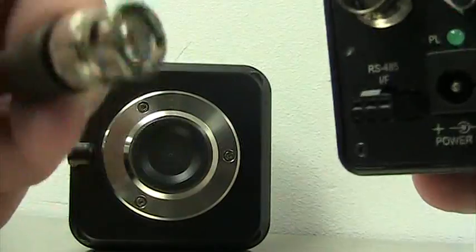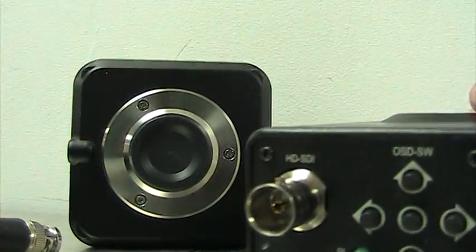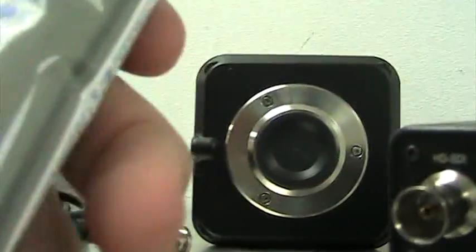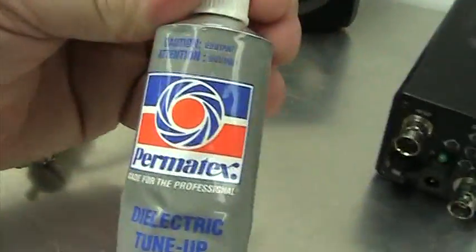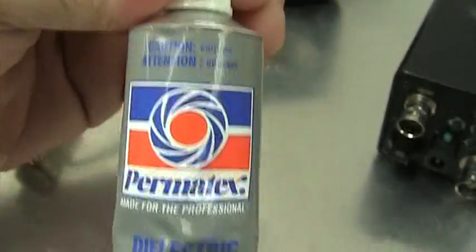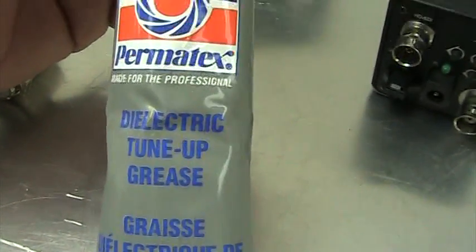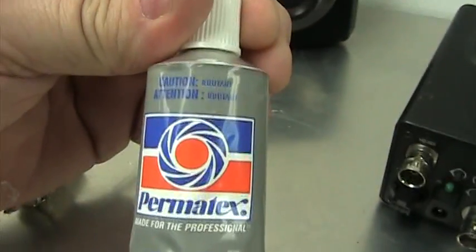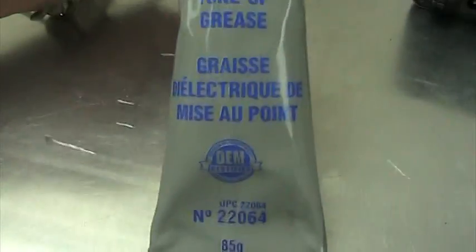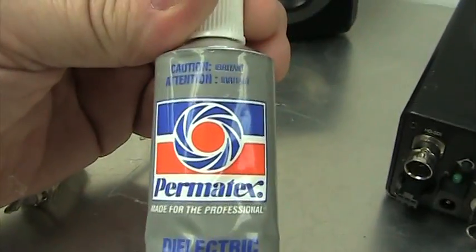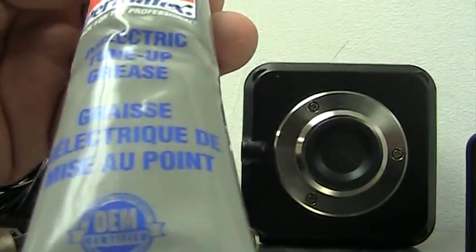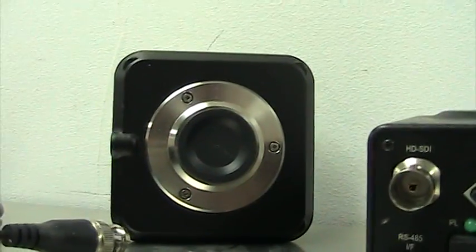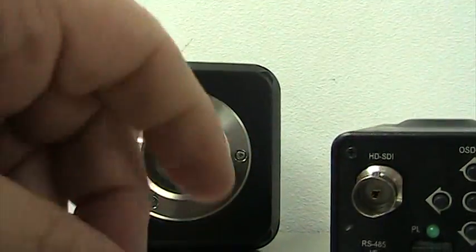I'm going to show you how we're going to do this. First of all get yourself this stuff called Permatex, and it is dielectric grease. It's available on Amazon. In Canada it's available at CarQuest or just about any automotive supply store. The stuff has got to be a certain color and certain type, and this stuff really works good for voltage.